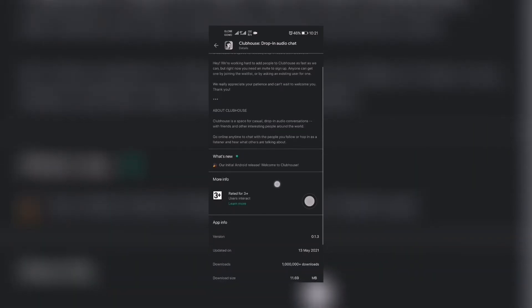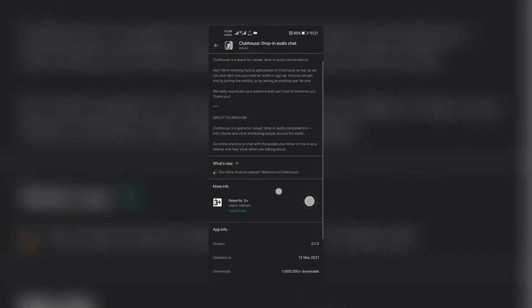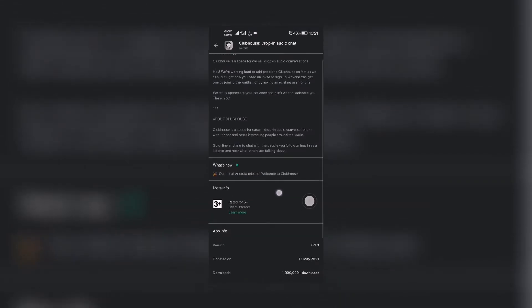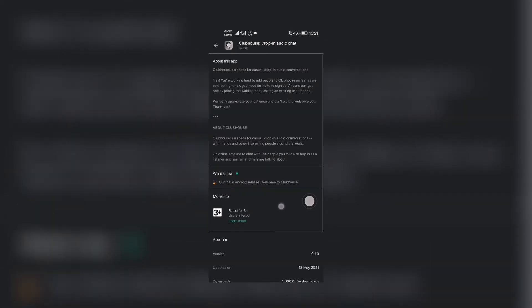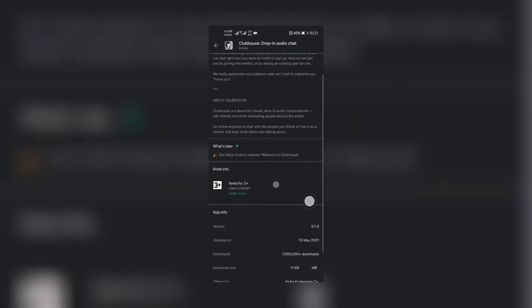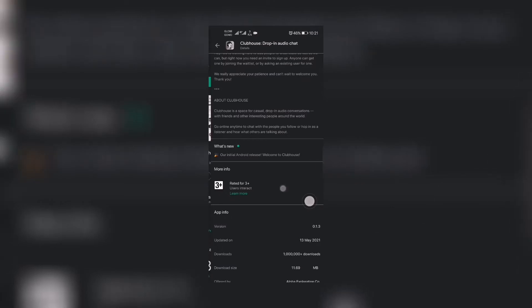So Clubhouse is a space for casual drop-in audio conversation with friends and other interesting people around the world. Go online anytime to chat with people you follow or hop in as a listener and hear what others are talking about. So this is our initial Android release. So this is just so fresh.